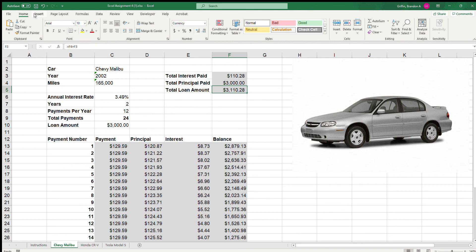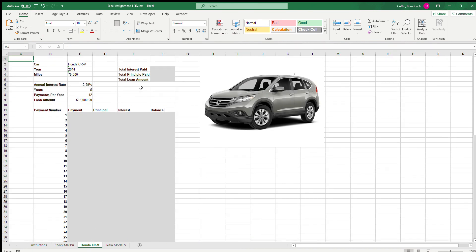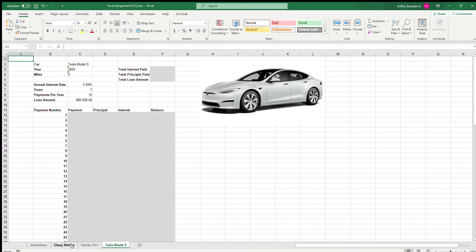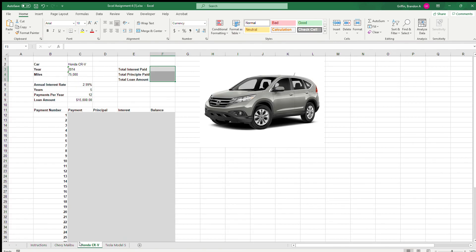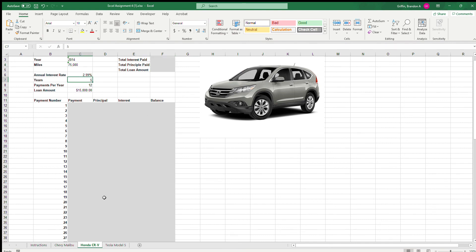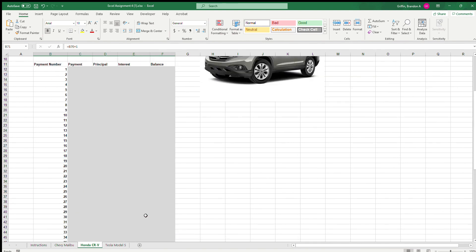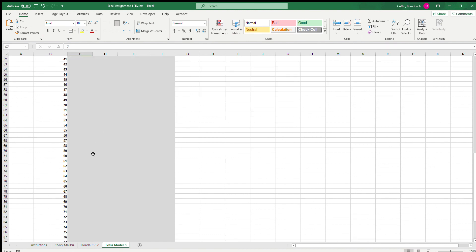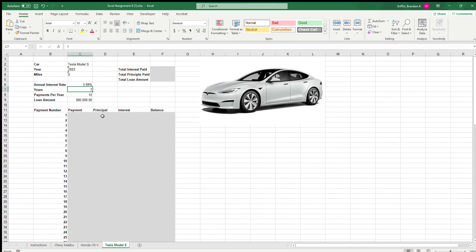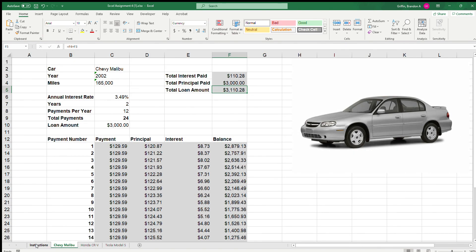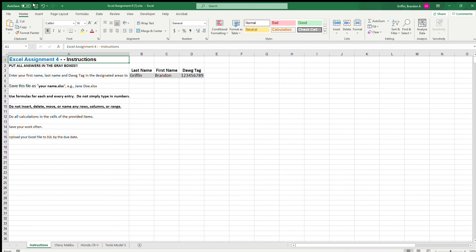I'll save that to preserve my work. You're going to do this identical thing for the Honda CR-V and for the Tesla Model S. A couple things are different: the Honda is for five years so you go to 60 payments, and the Tesla is for seven years — that's 84 payment periods. The interest rates are also a little different, but everything is basically the same. Finish this, save it, submit the assignment, and make sure you take Excel assignment quiz four. Feel free to email me if you have any questions — everyone have a great night.